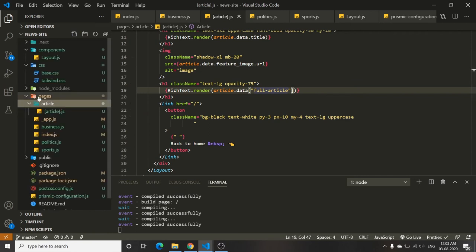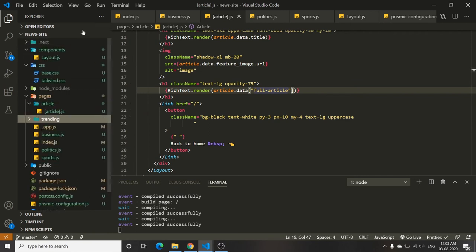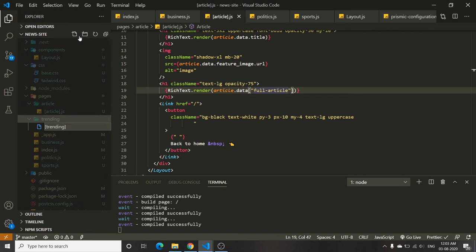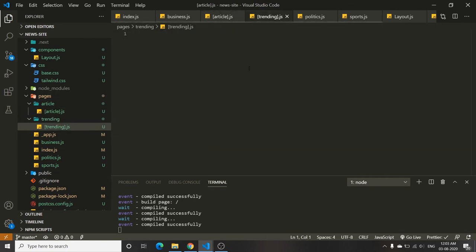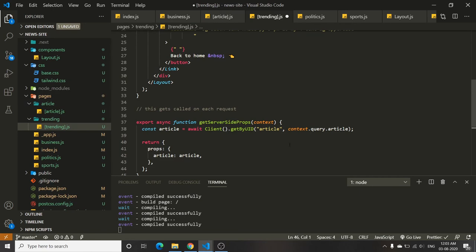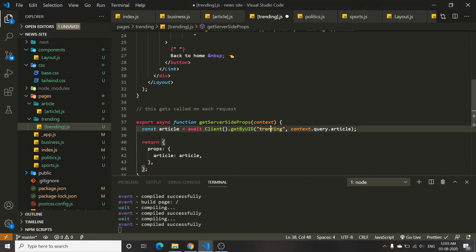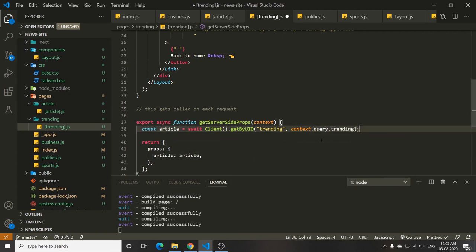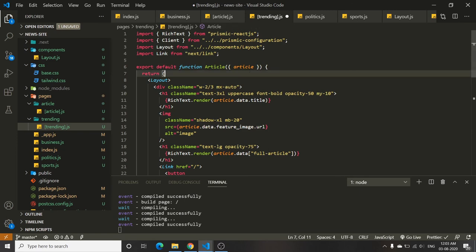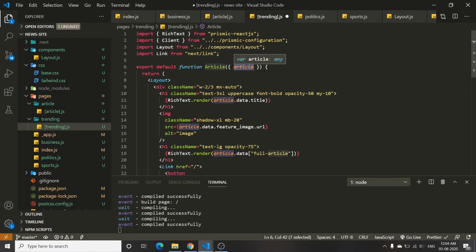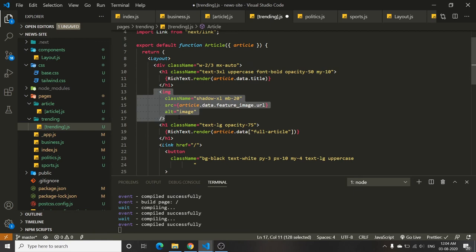You can create another dynamic route: inside pages, create a 'trending' folder with [trending].js. It will be quite similar, but with a few changes. The type will be 'trending', and you use context.query.trending. Pass the result as article in props and destructure it the same way. Note that a trending article has no feature image — the structure is different.